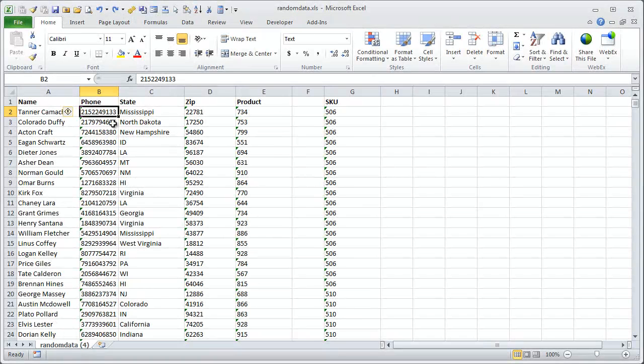Welcome to Excel Campus. My name is John, and today I'm going to show you some quick tips on how to convert numbers stored as text.